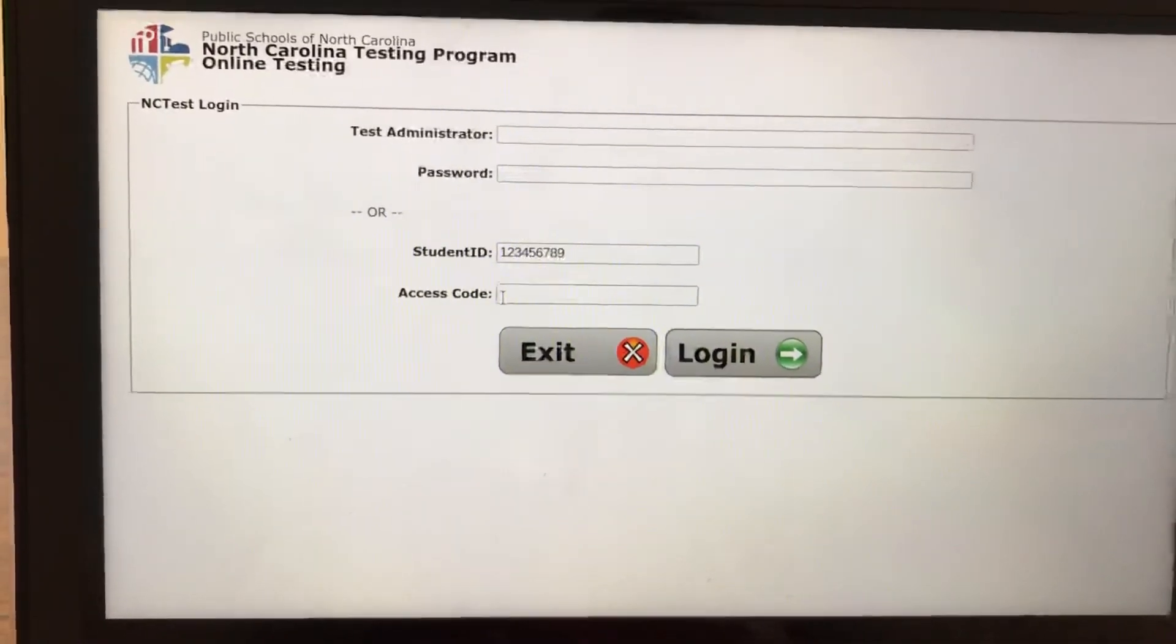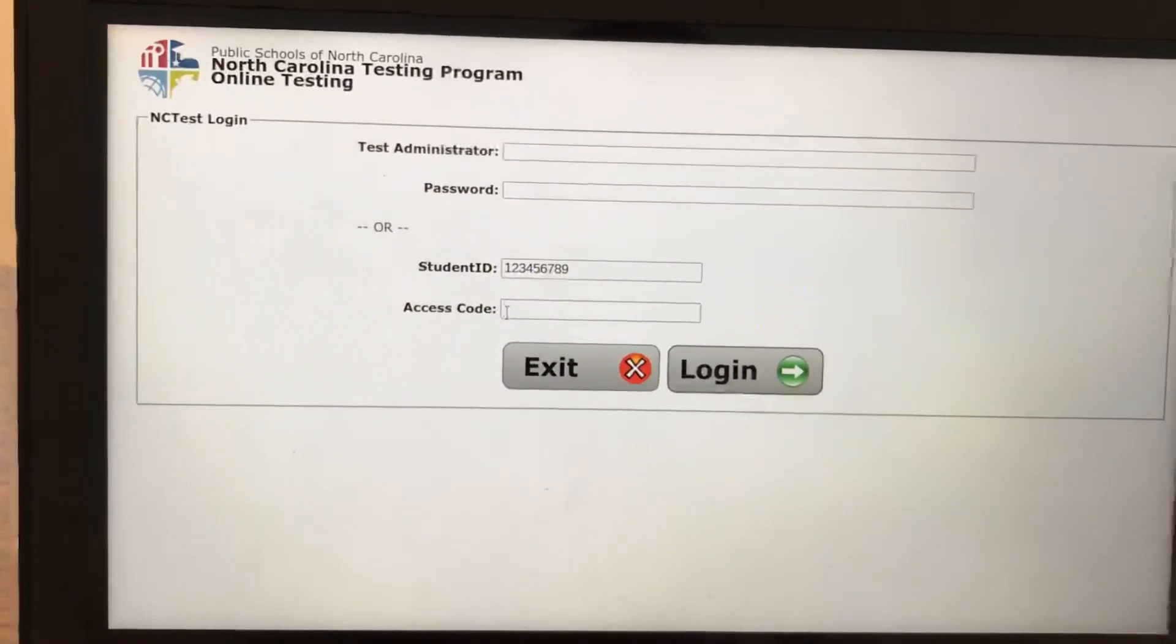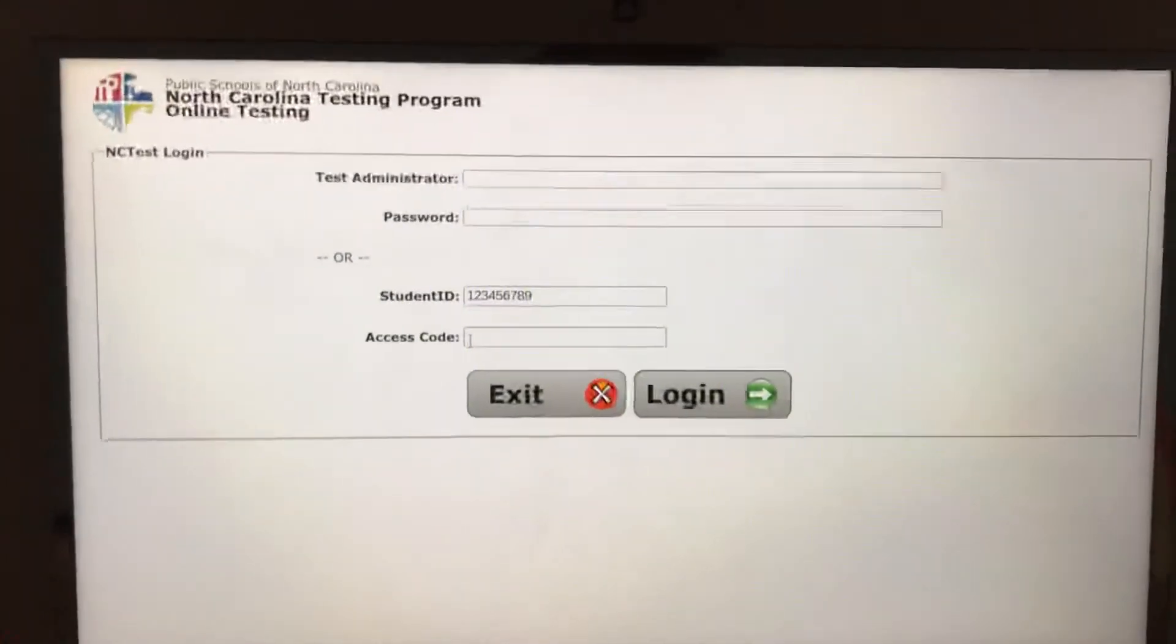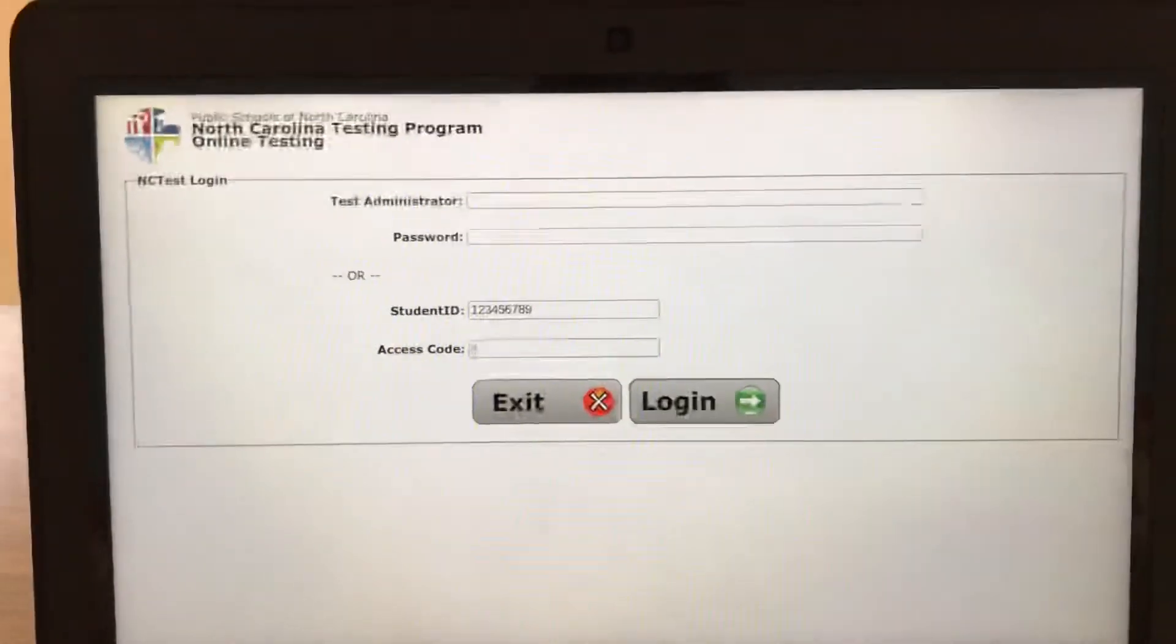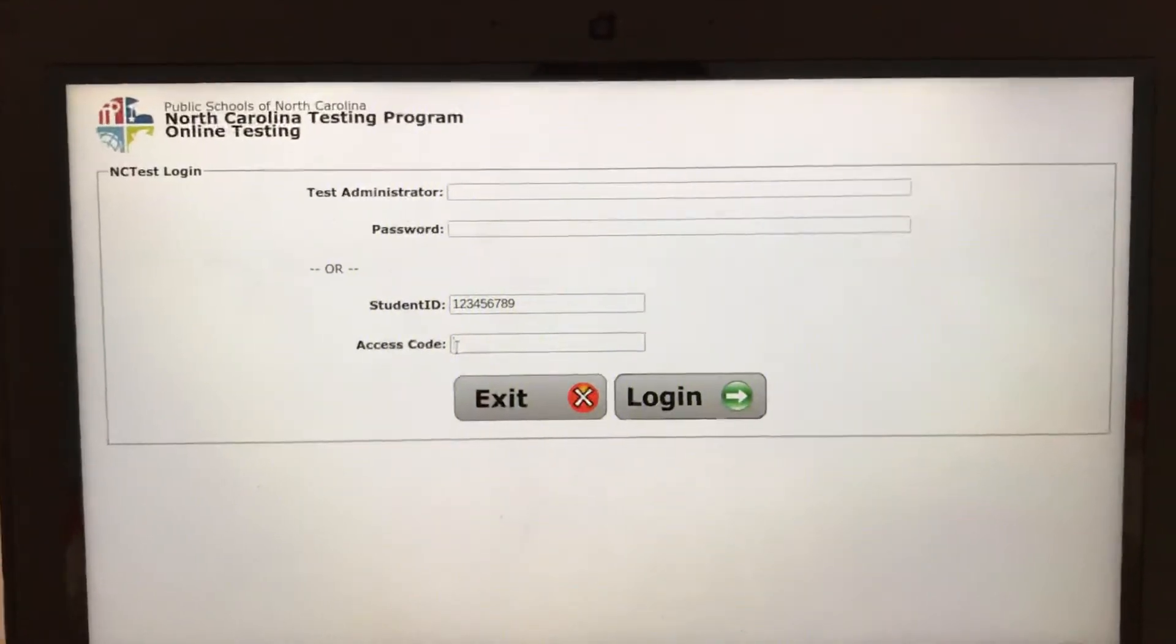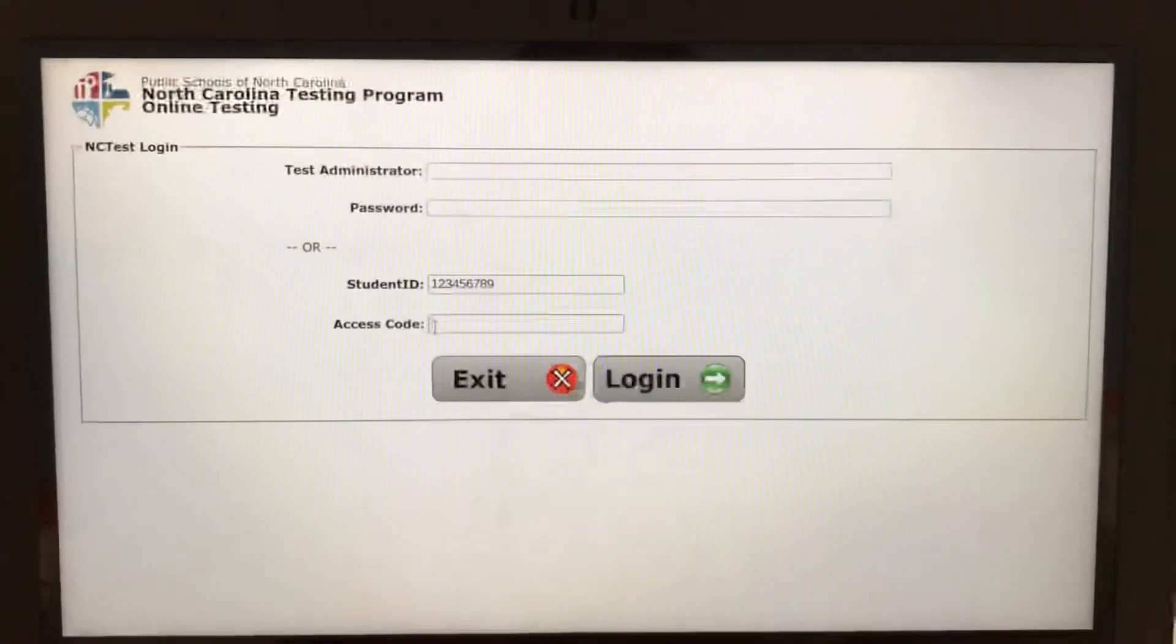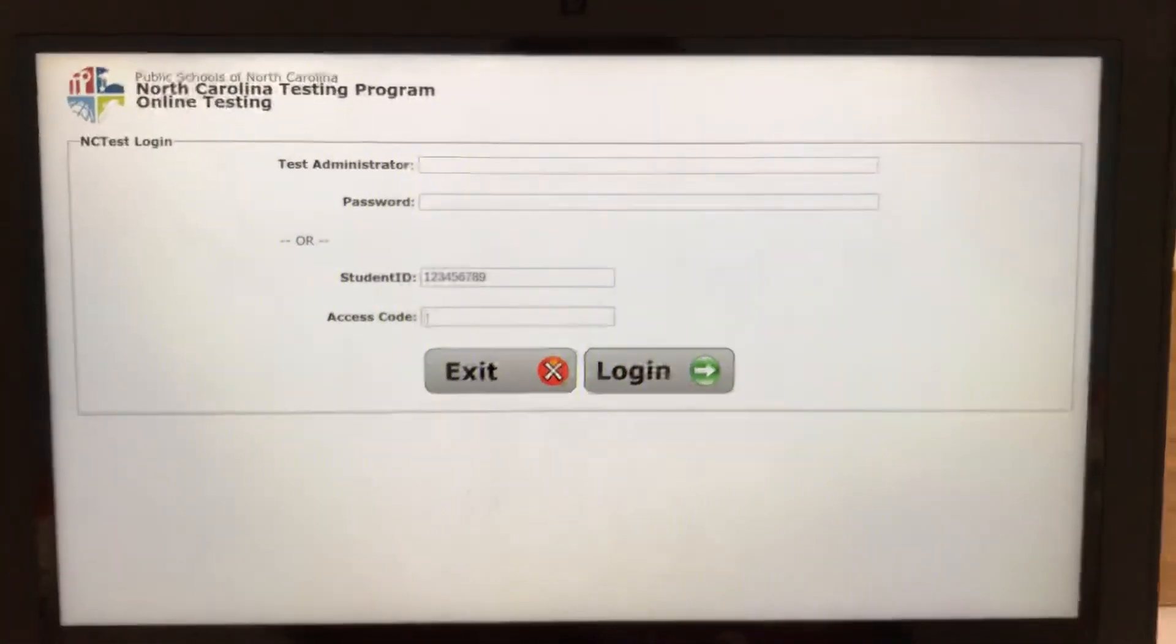And then once you hit start, a new window will pop up with your name and the name of the test and the name of the school. Make sure all of that information is correct. If not, contact the school.